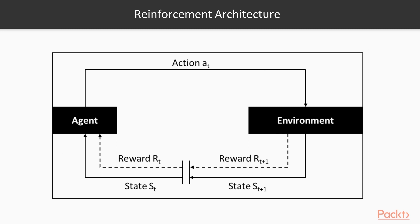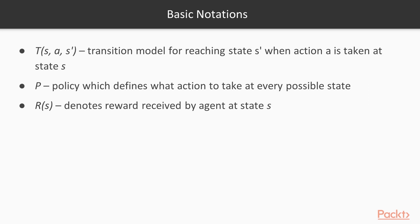An example of reinforcement architecture is shown in this figure. The basic notations for RL are shown. T of S, A, S bar represents the transition model for reaching state S bar when action A is taken at state S. Next, P represents a policy which defines what action to take at every possible state.